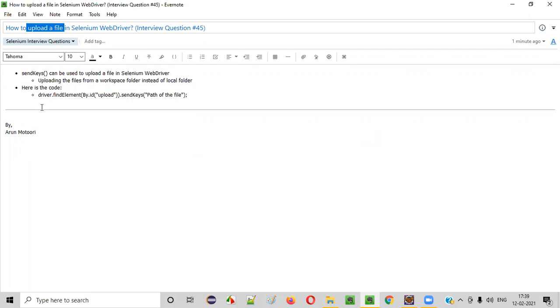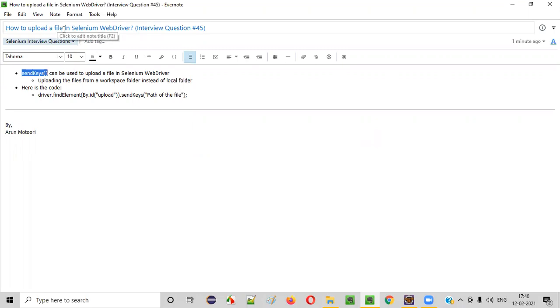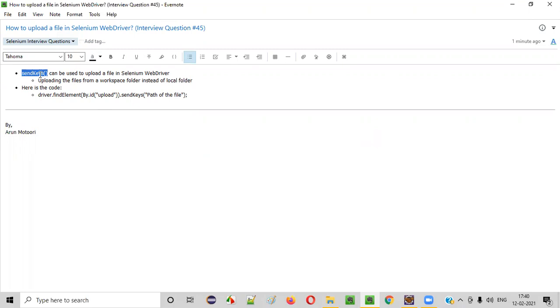In Selenium WebDriver, we have a command known as send keys command using which we can upload a file. Now, let me practically show you how to use this command for uploading the file.